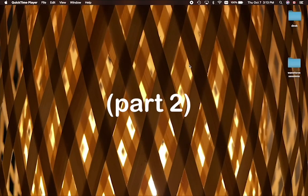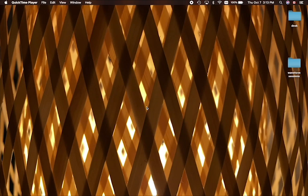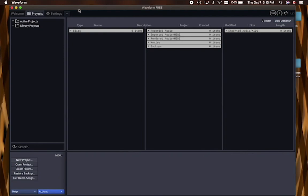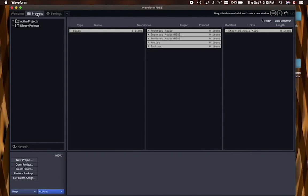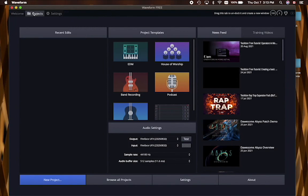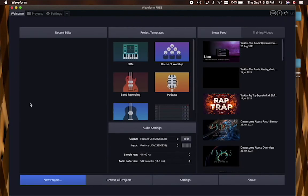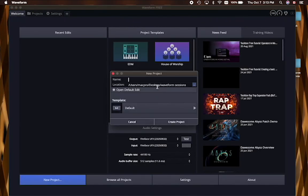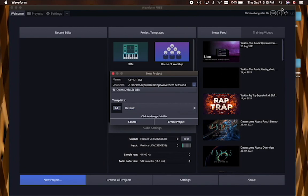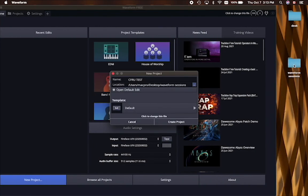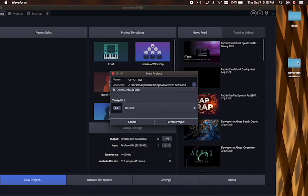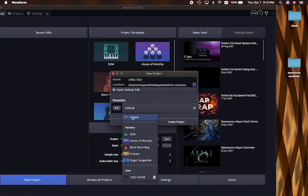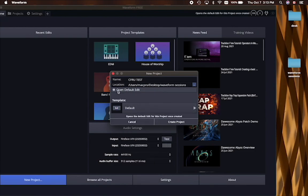Now onto part two of the traction waveform recording setup for CFRU. Once you've got waveform installed, you'll either be looking at the projects window or the welcome window. And either one has a link to create a new project. So if you click on that, it gives you this little window where you can title your project. And you can decide where you're going to save it. Now I've set up a folder on my desktop and chosen to save all of my projects there, but you can designate any folder or any part of your computer to save your sessions. Now we're going to go with the default setting and make sure that open default edit is clicked. And then we're going to hit create project.